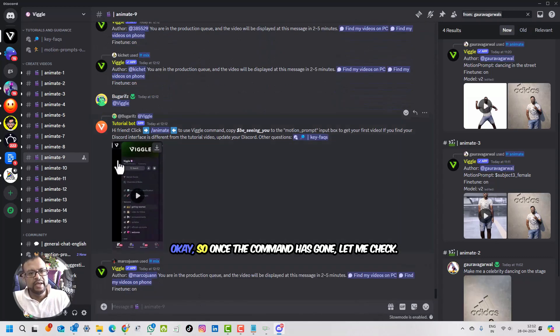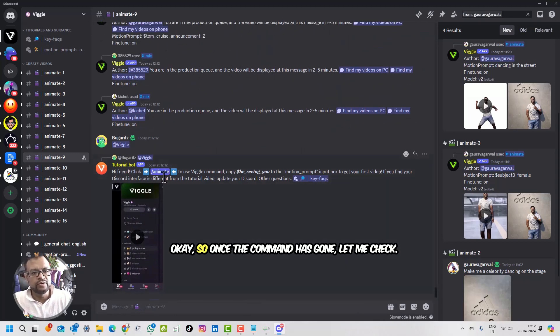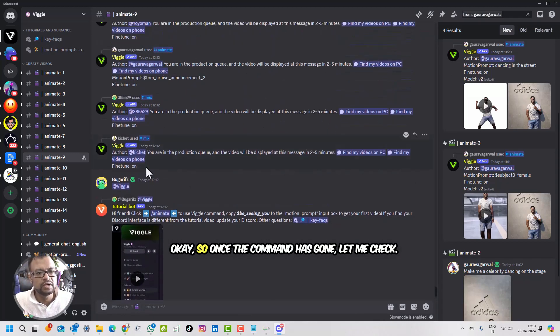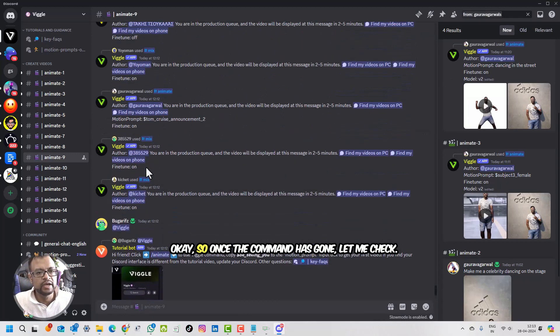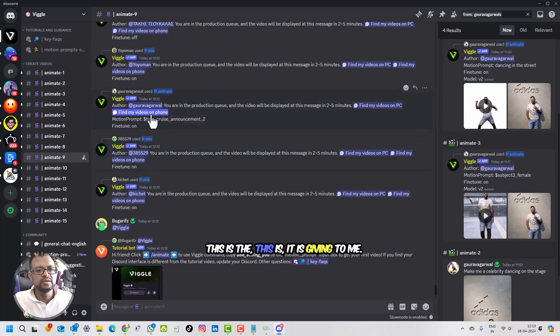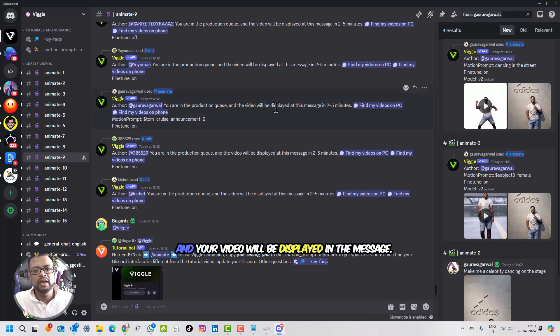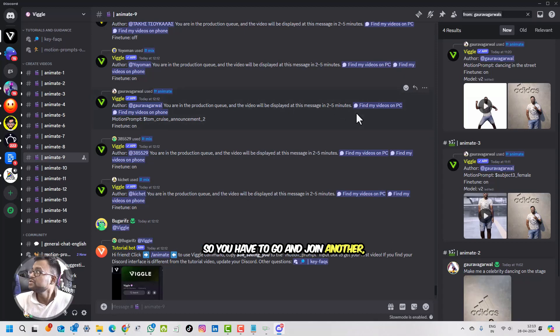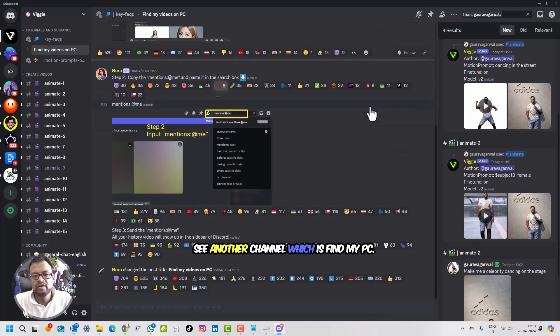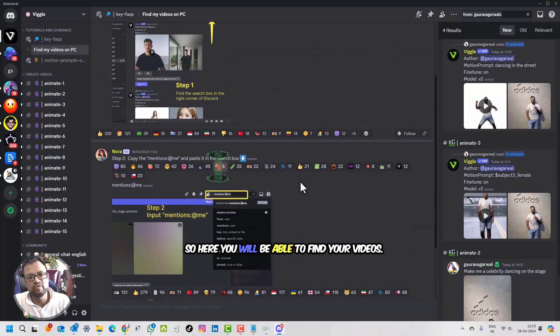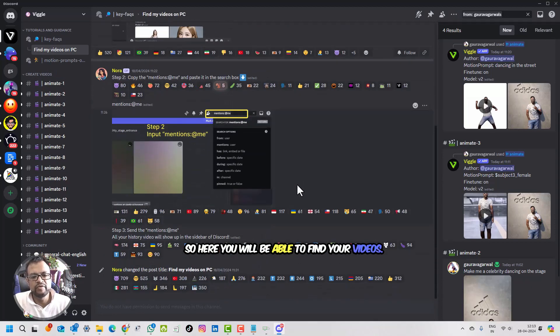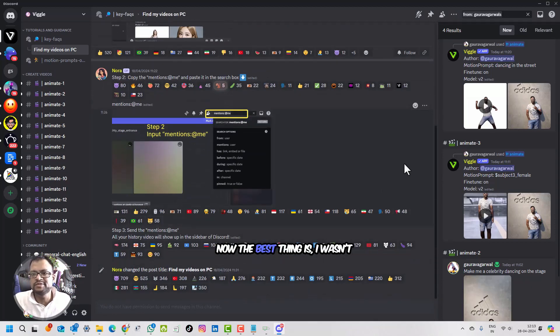Once the command has gone, you are in a production queue. This is what it is giving to me. Your video will be displayed in the message. So you have to go and join another channel which is Find My PC. Here you will be able to find your videos.